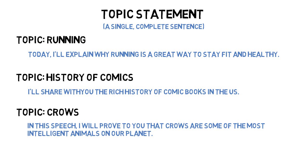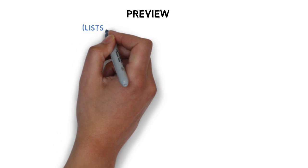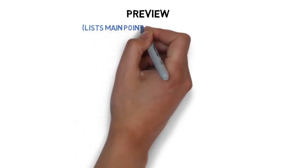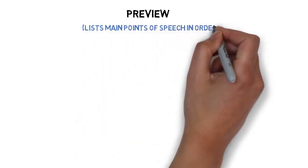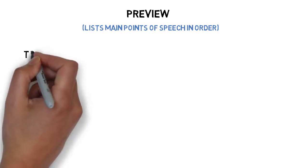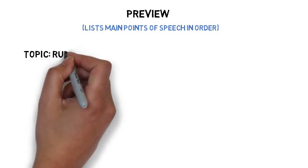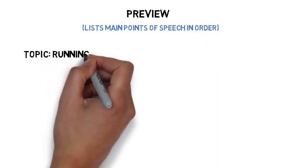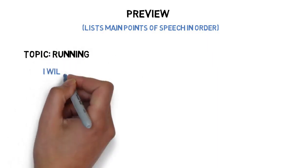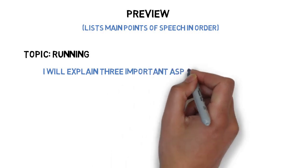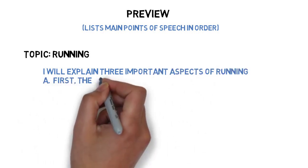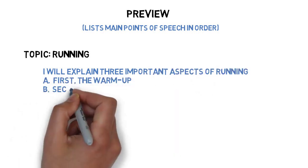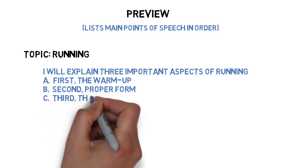The final component of an introduction is a preview. The preview lists the main points of your speech in the order that they will be discussed. Like the attention-gaining device and the topic statement, the preview should be worded as clearly and briefly as practical. It aids audience memory when the points are worded similarly or enumerated. For instance, in a speech about running, a preview might be: I will explain three important aspects of running. First, the warm-up. Second, proper form. And third, the cool-down.